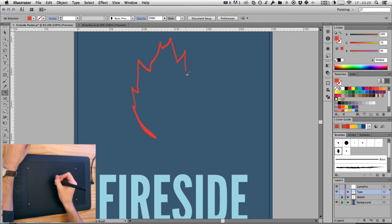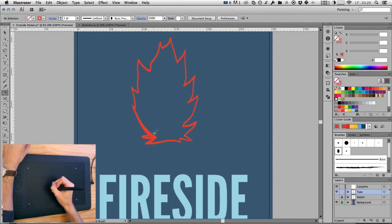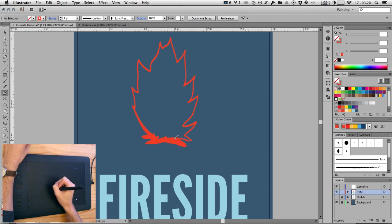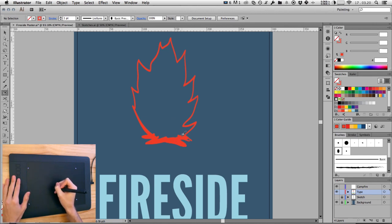Now, just use those brushes we set up earlier to draw an outline. I've set one of my side express keys on the Wacom tablet to undo, so I can just hit that to undo any strokes that I'm not happy with.